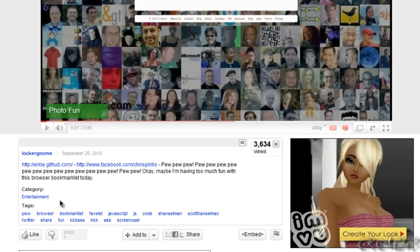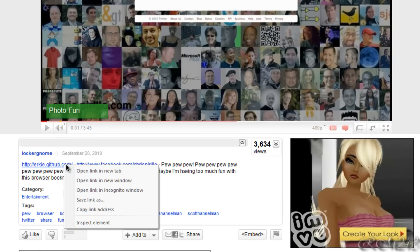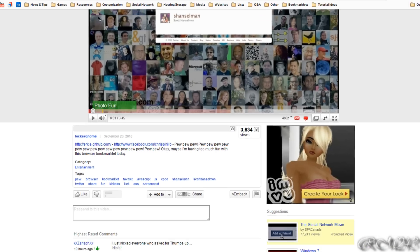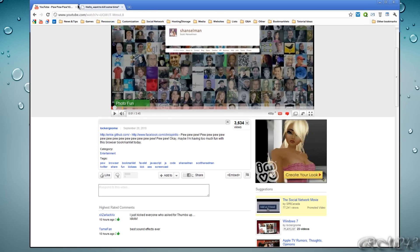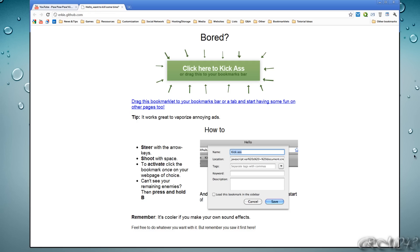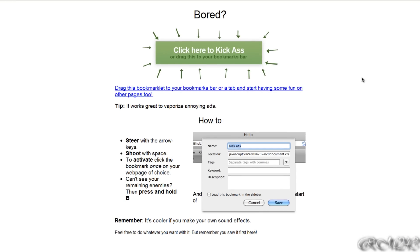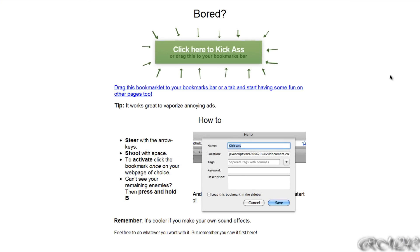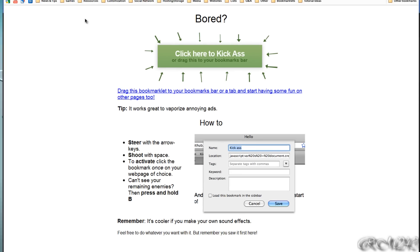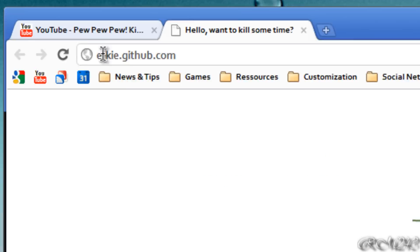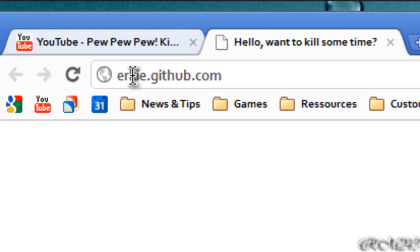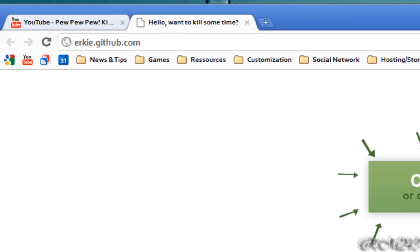So yeah, I just wanted to show you guys that bookmarklet because it's really awesome. If you're not subscribed to LockerNome or you missed the video or anything like that, I really want to show you guys that because it's really, really cool. So what you do is you go on the website here, it's called erky.github.com. Don't worry, I will provide a link in the description so you can go on it.